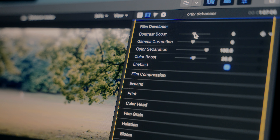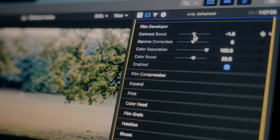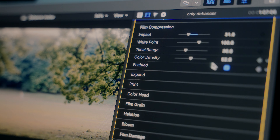The film developer tool — if you know a little bit about film stock, this is where you emulate how your film is developed. You basically just adjust settings like contrast, gamma, color, and saturation. The film compression tool lets you fine-tune the highlights; I enable it most of the time because it gives you a better highlight rolloff, so it gives a smoother look.